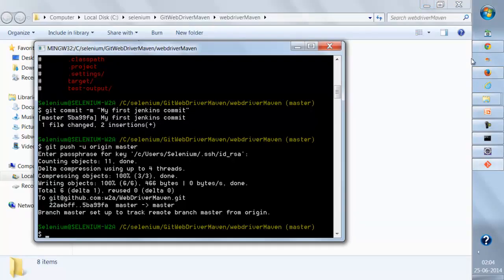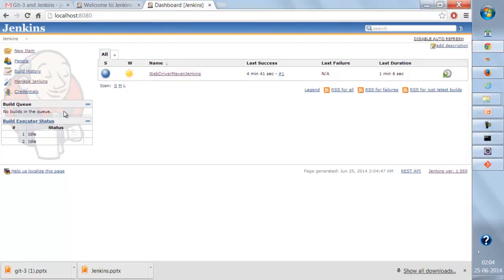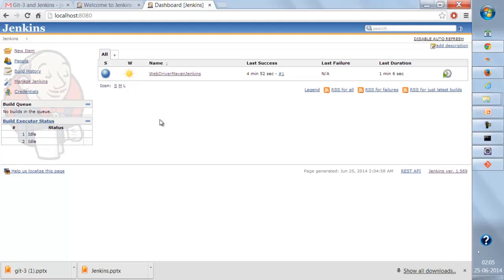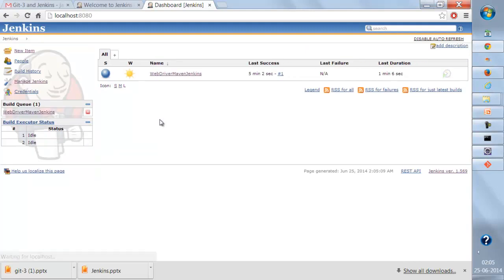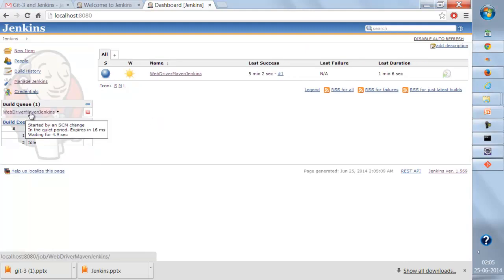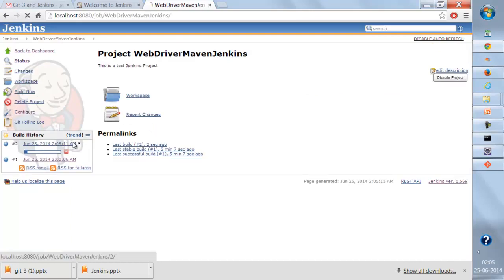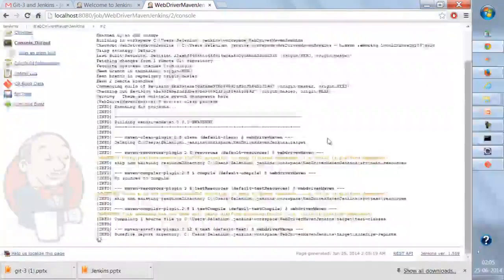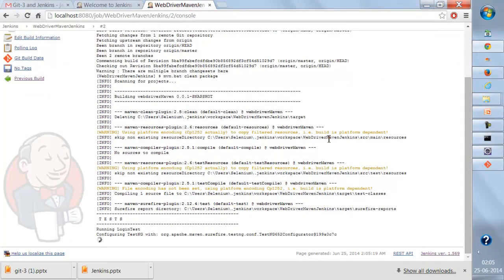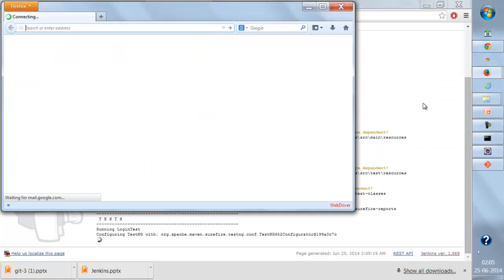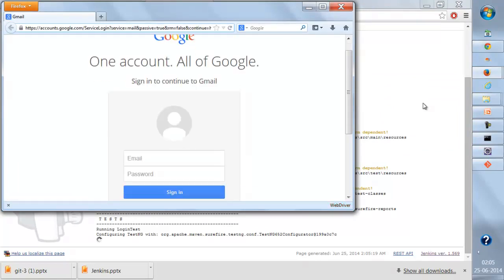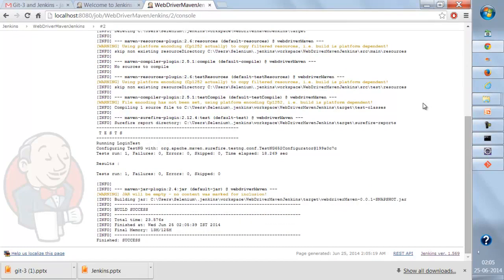Now let's wait and see whether our new build is triggered. Nothing triggered yet — let's wait a few seconds. One build in queue! We got one build in queue. Let's see the console output — it has automatically started executing the test. As soon as Jenkins finds there are any changes to the remote repository, it automatically executes your build and your Maven tasks.